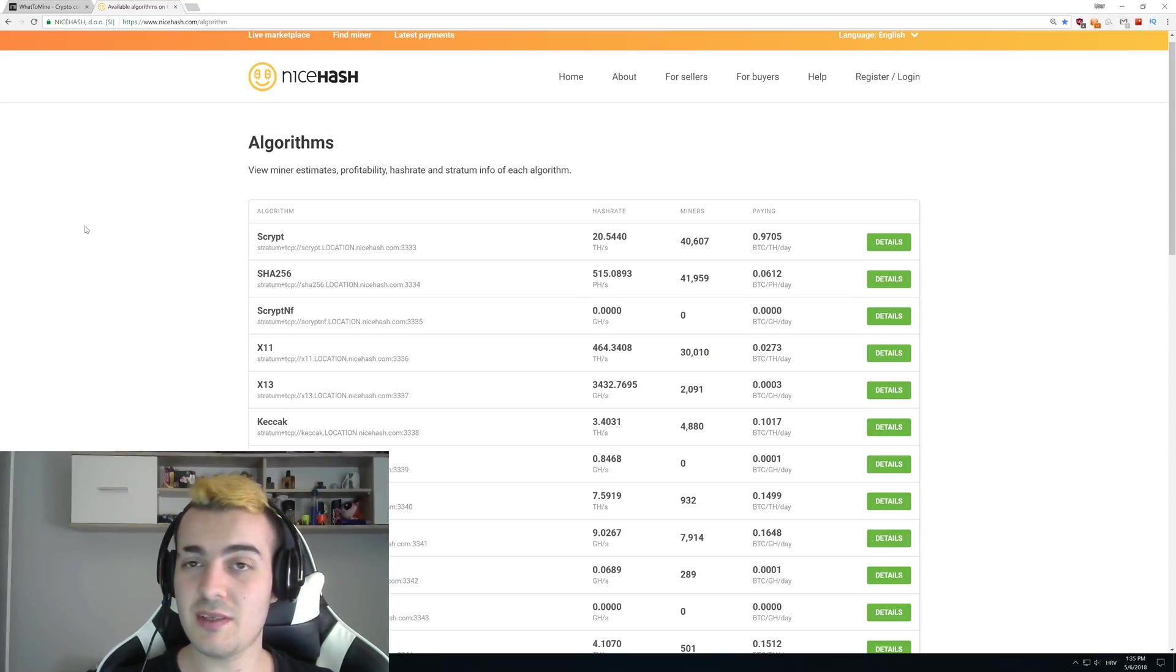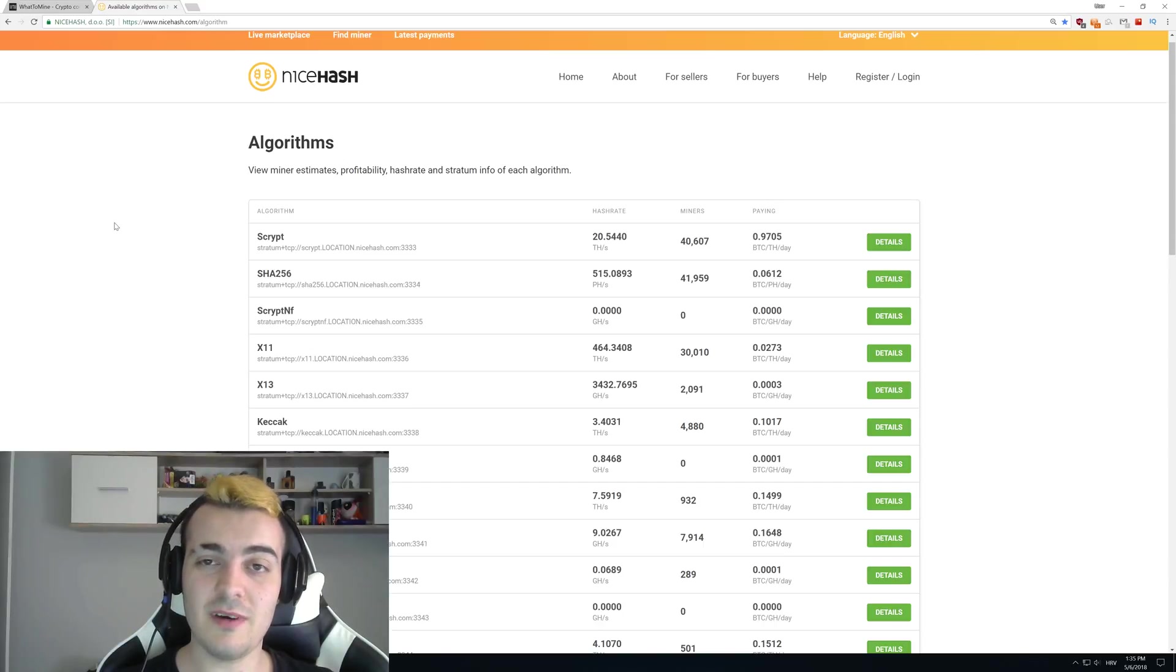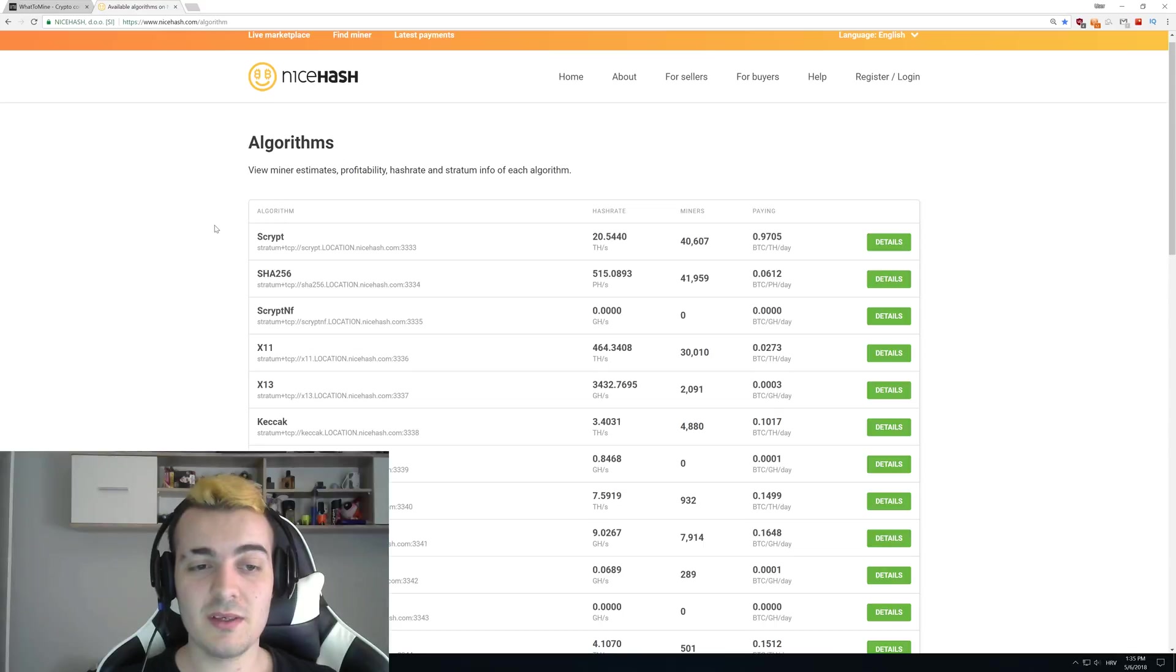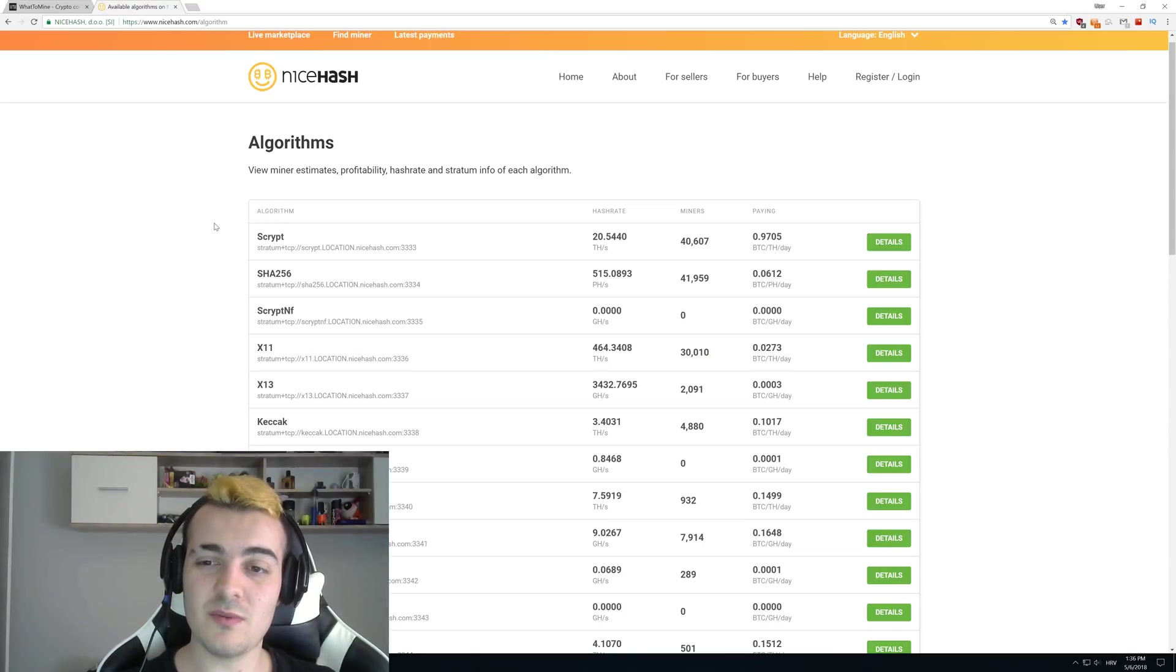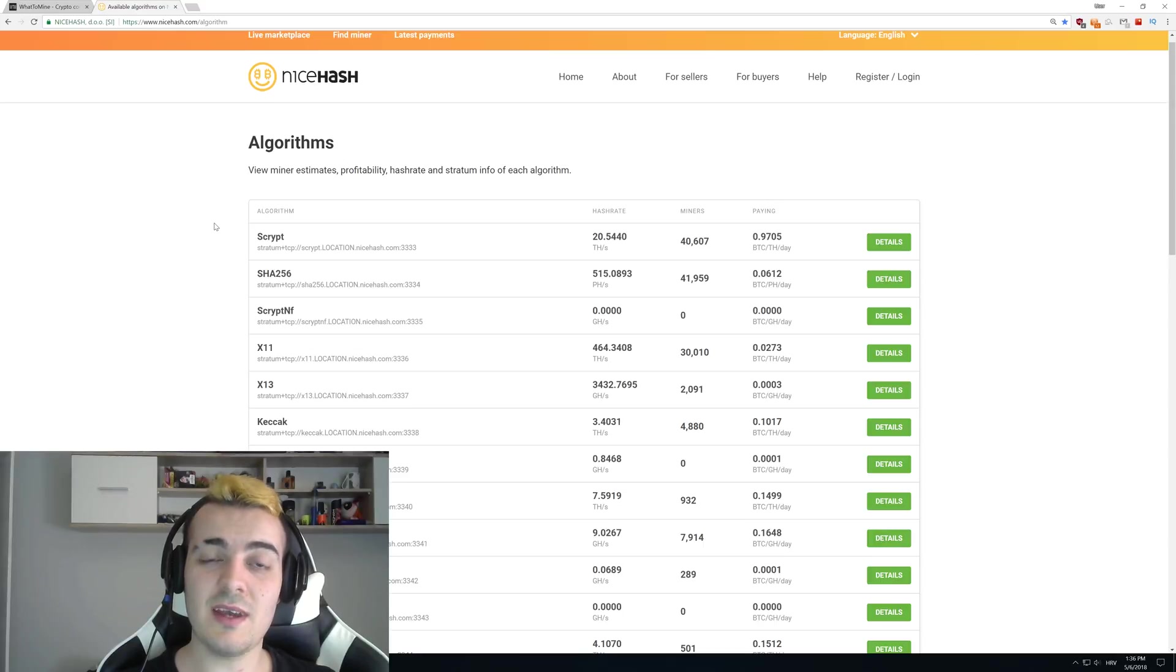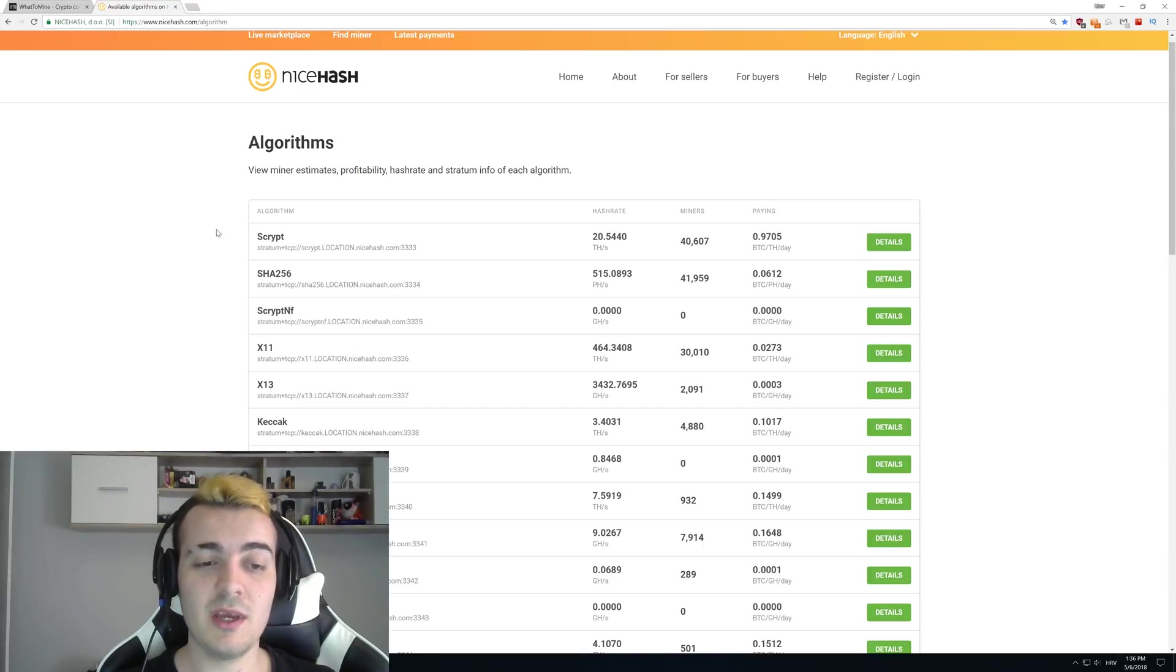If you go to NiceHash.com and search for algorithms that they already support, you can find a full list over here. They have so many different algorithms right now and tens of thousands and on some algorithms even more than 100,000 miners per algorithm.